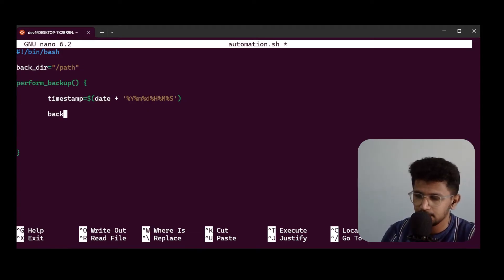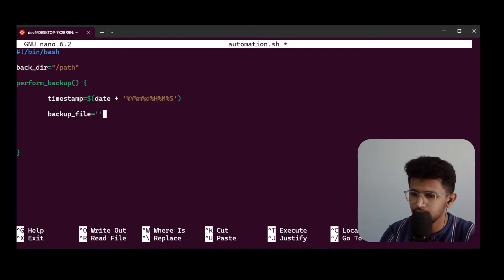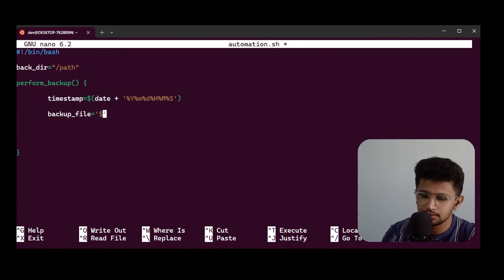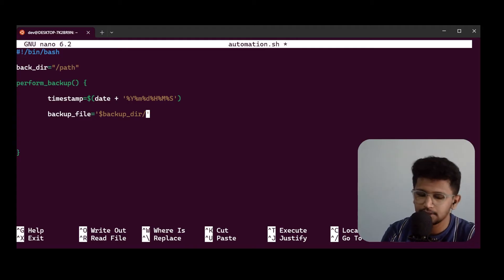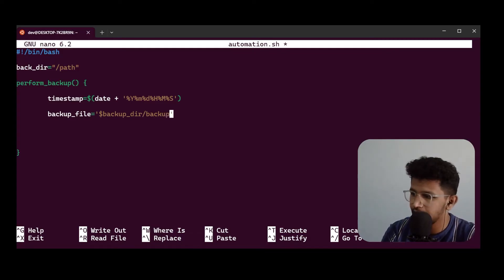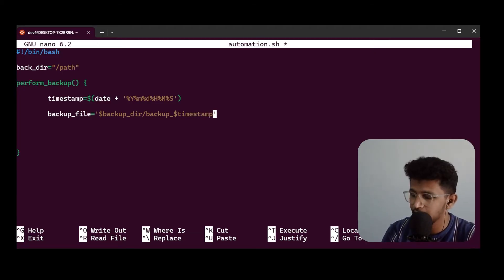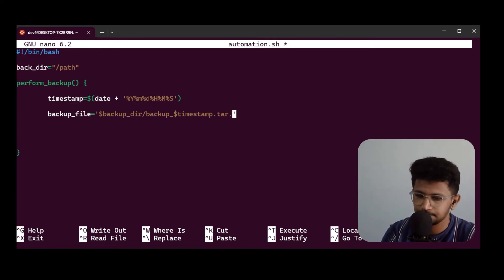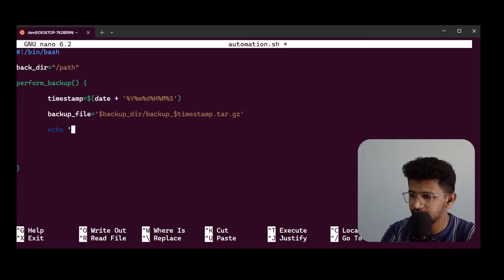After setting the timestamp, I define a backup file variable. I choose the backup directory path, then I name the backup file by combining the directory name, the word 'backup', and the timestamp. After that I use tar with .gz to archive the files.